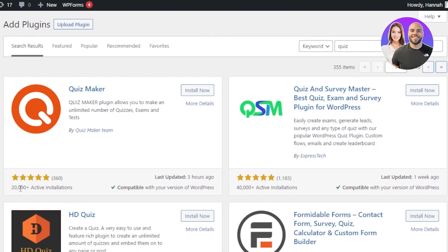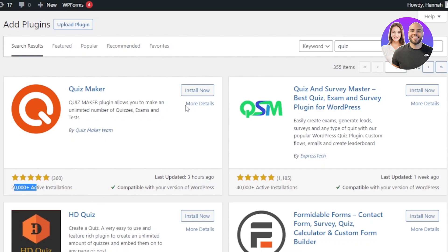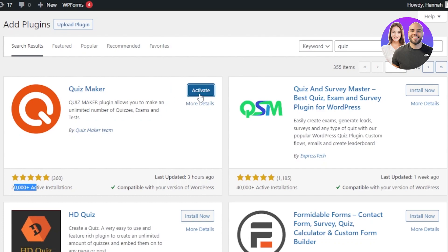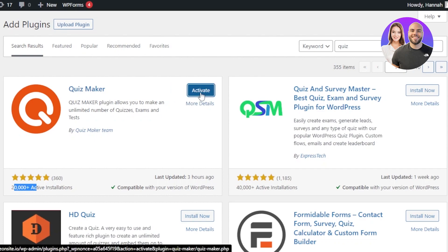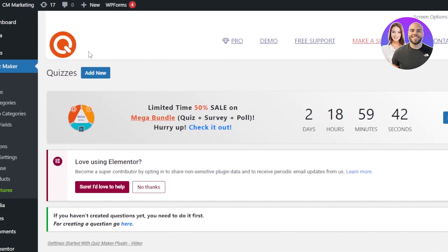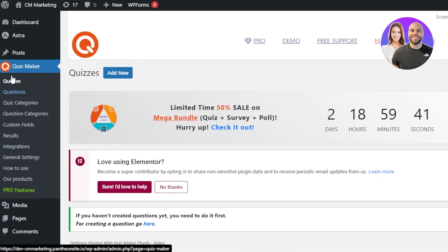I'll go with the first one — it has 20,000+ active installations and is compatible with my WordPress version. Click on Install Now; it just takes a second to install. Then click Activate. After adding the plugin, it will appear in your dashboard as Quiz Maker.